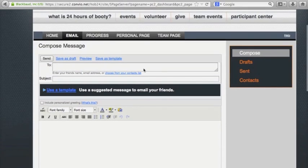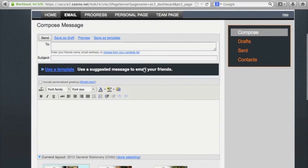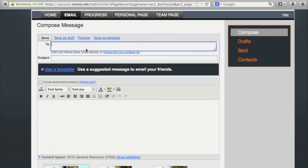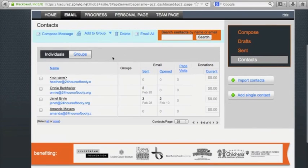This will automatically display a page reading Compose Message. Here, you will be able to write and send emails to the contacts you have imported. If you're having trouble importing contacts, you can watch how to do this through the link on the screen now. Once your email contacts have been uploaded, you can choose who you want to send an email to by writing their email in the box labeled To.